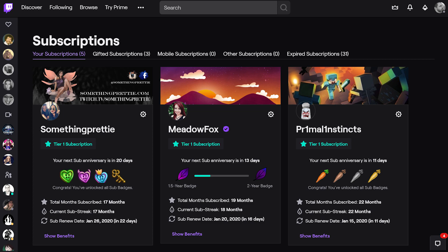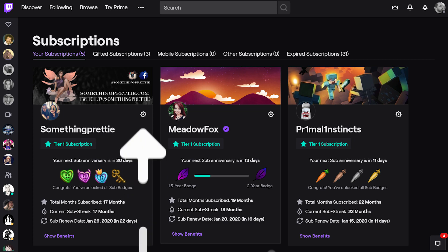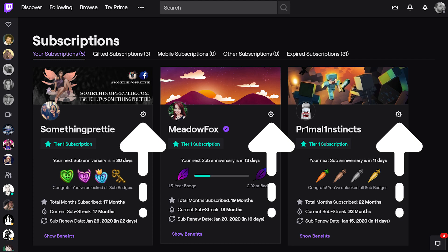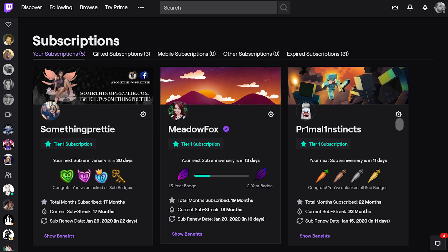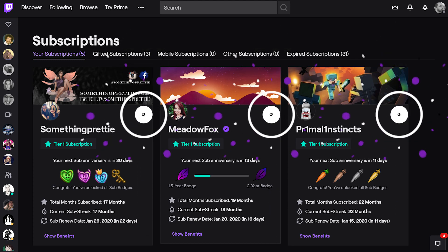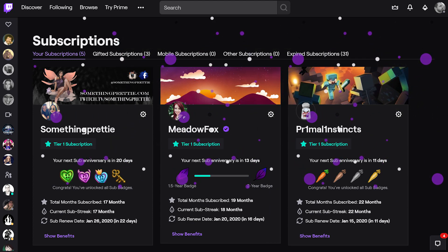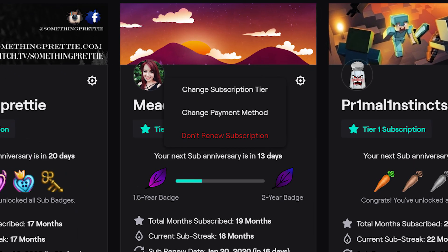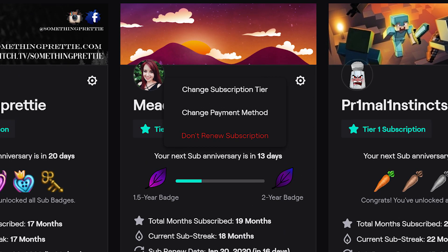To unsubscribe, simply click on the cogwheel of the channel that you'd like to un-renew your subscription to, and simply tick on it. This will allow you to unsubscribe from that channel. Super easy.